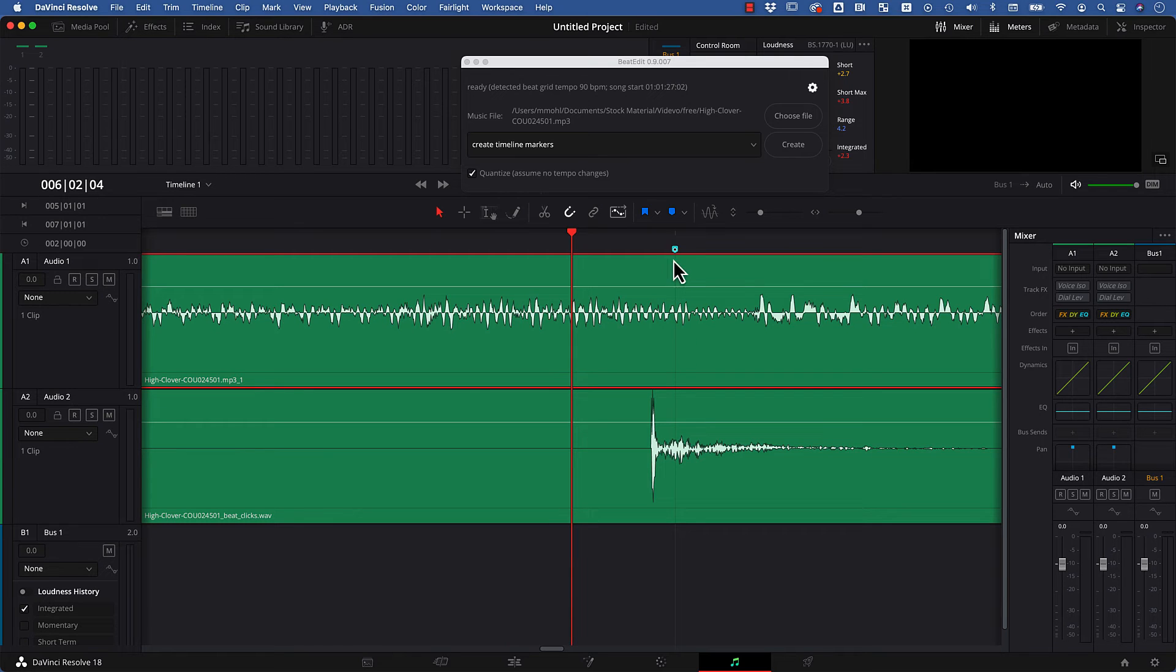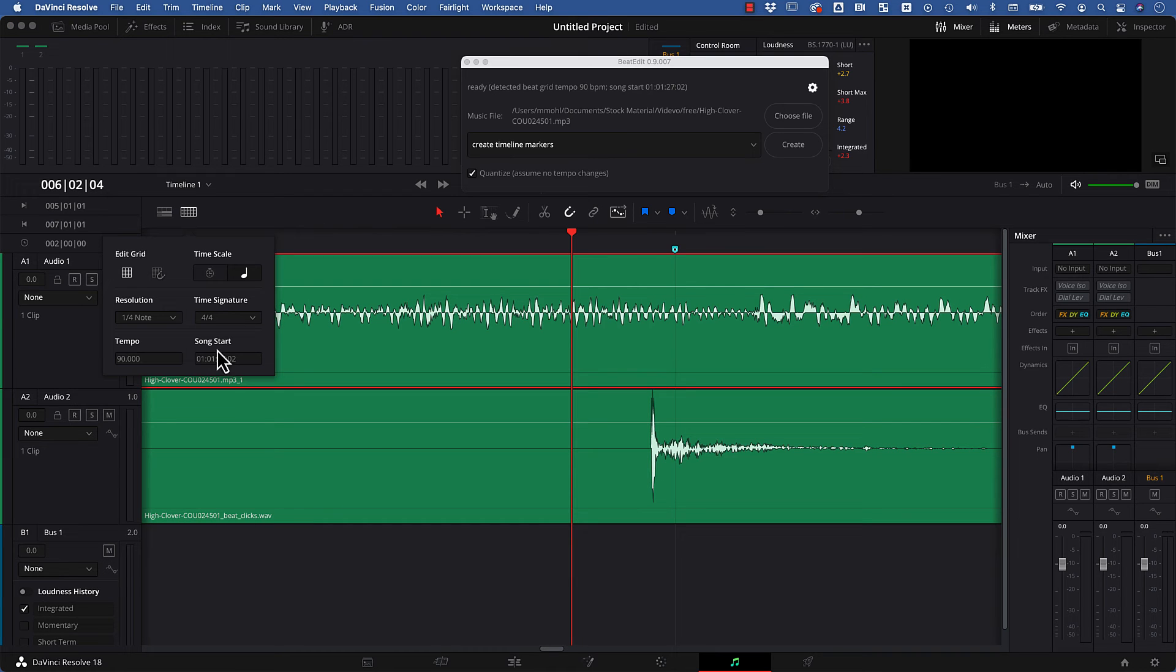And this is because the markers and these beat lines are limited to frame borders, or the song start actually here. This value is limited to frames. It cannot be in between frames, right?